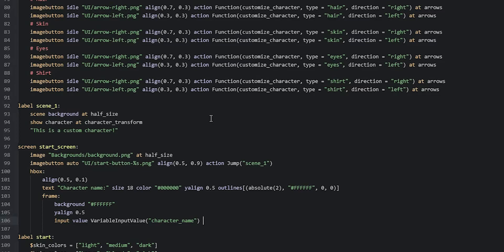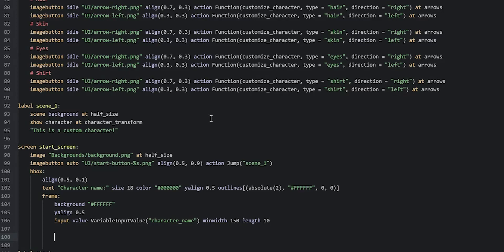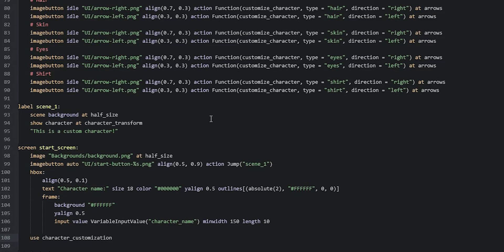We also add a `min_width` of `150` to make the input field a bit wider than default. To prevent the player from entering a name that is too long, we add `length 10`, so the name can only be 10 characters — though you can adjust this. With that done, we go inward two steps and include the character customization screen using `use character_customization`, so it shows at the same time.